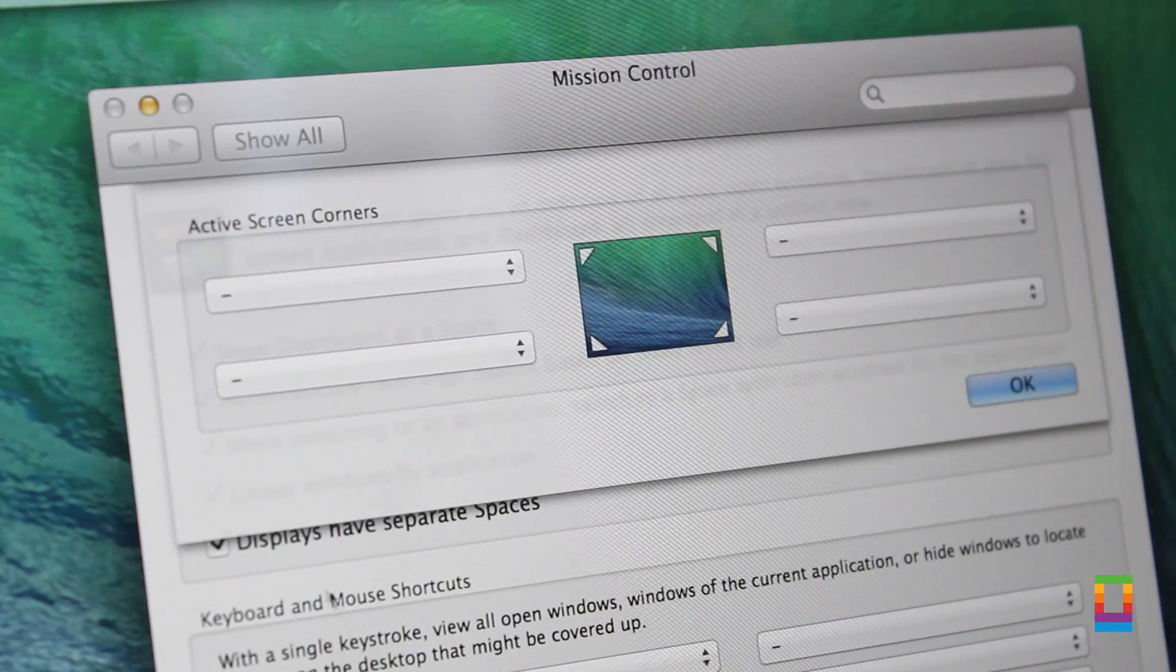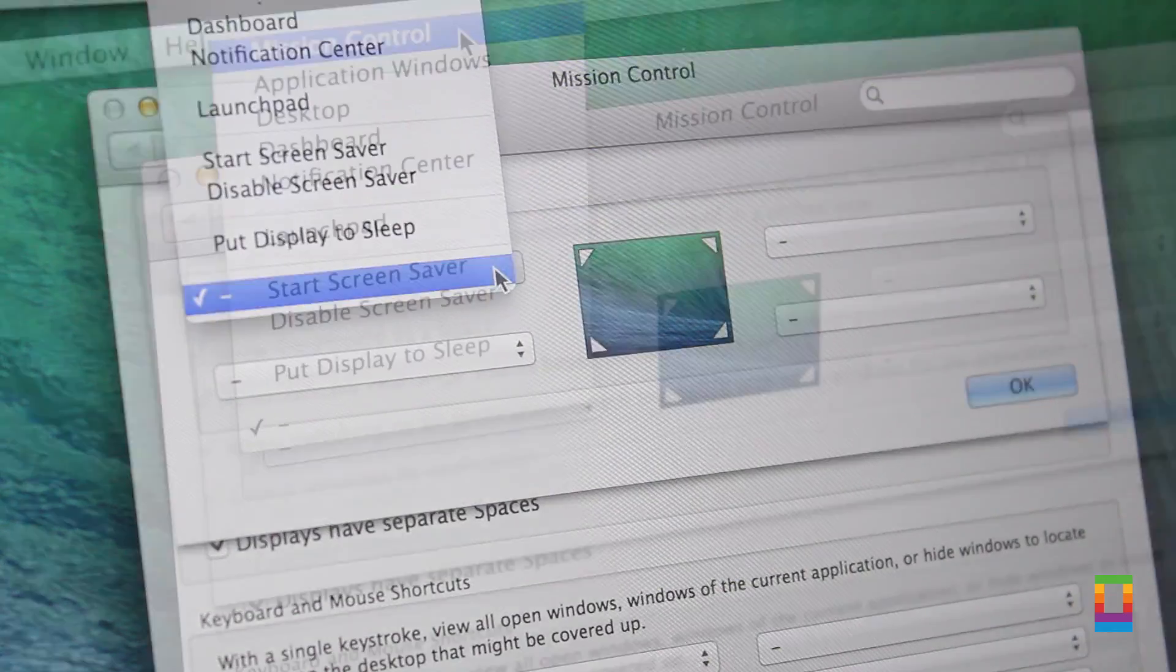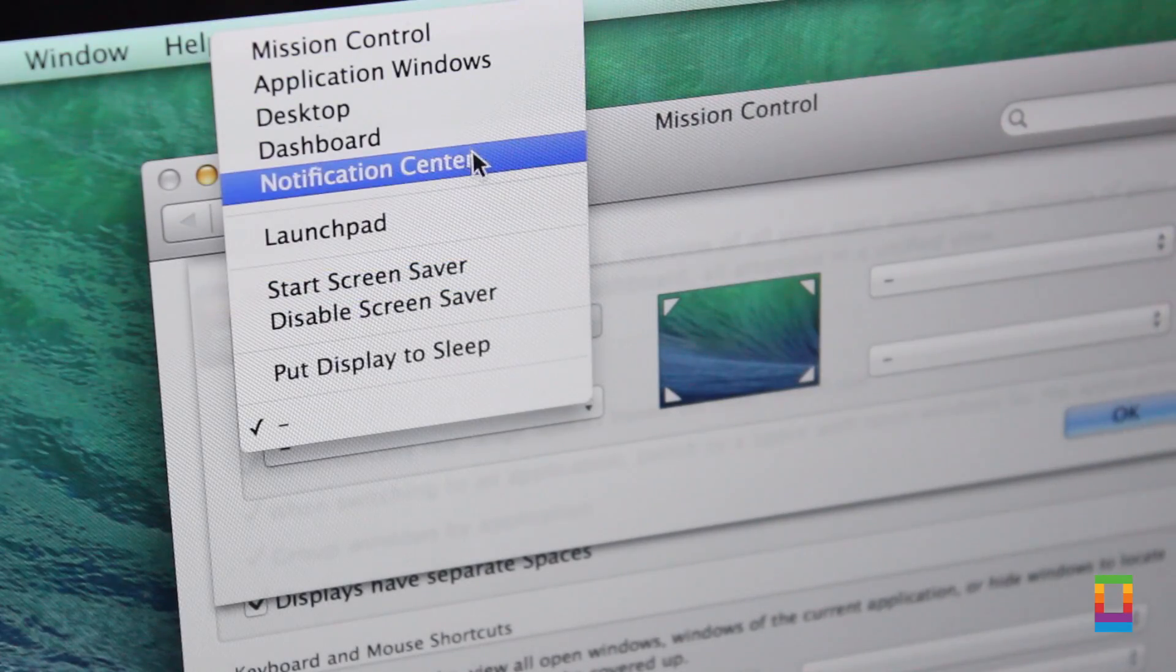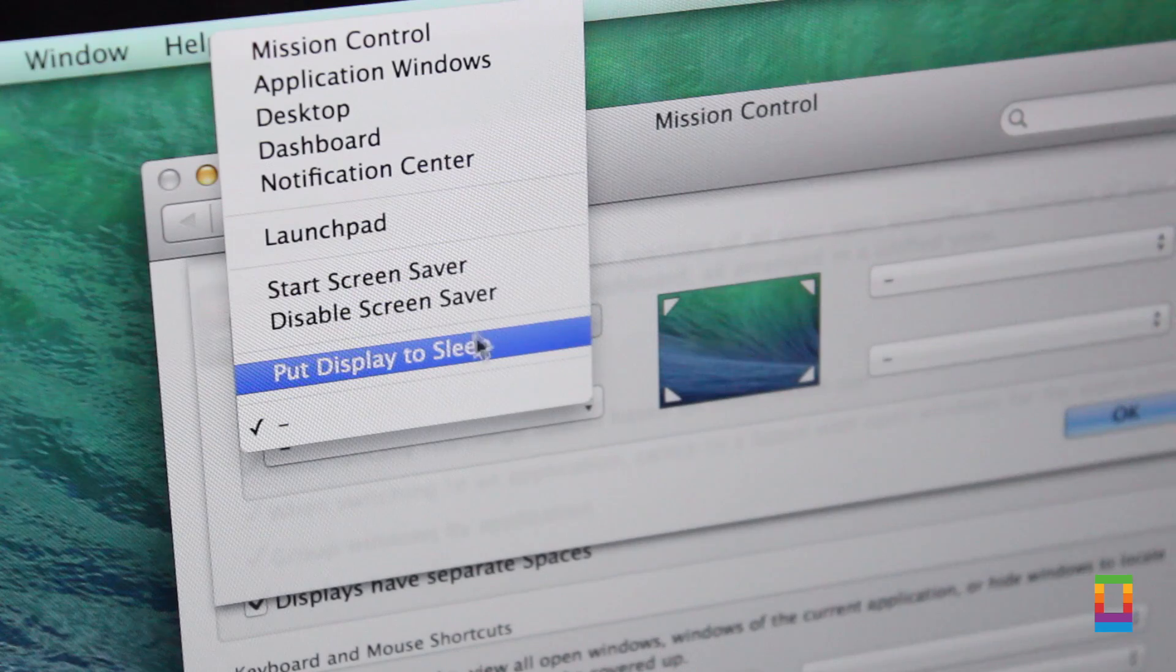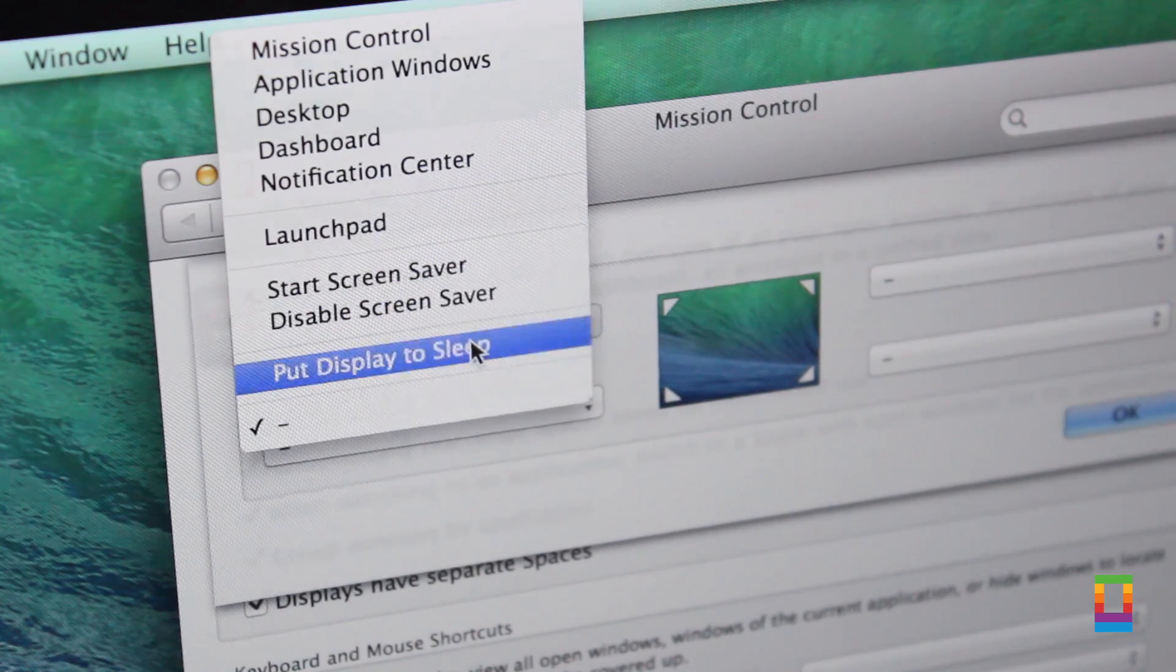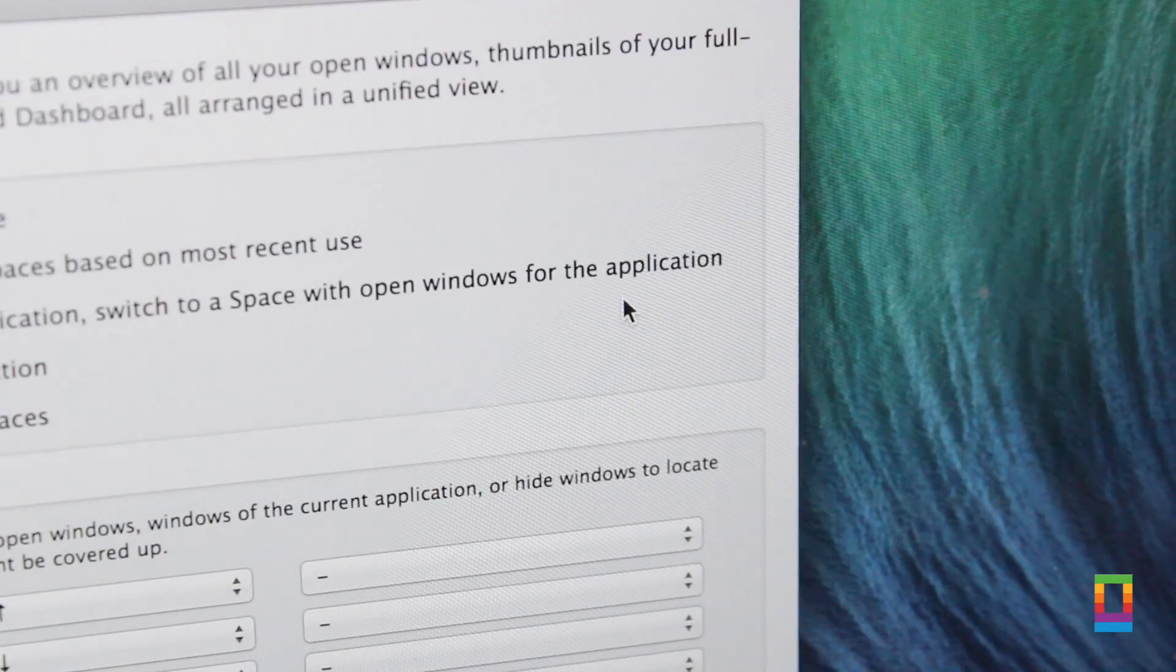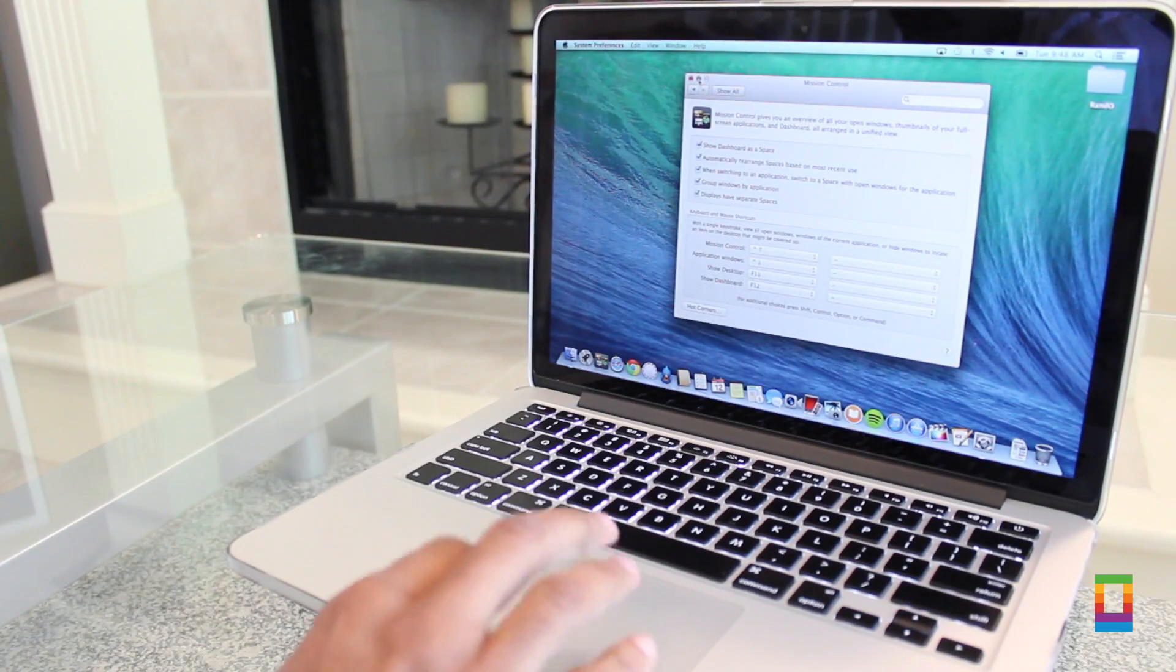By flicking your finger across the trackpad into each different corner, a new action can be done. What's nice is that there's a pretty good array of actions for users to select from. Put your display to sleep, start up your screensaver, even show your desktop and more.